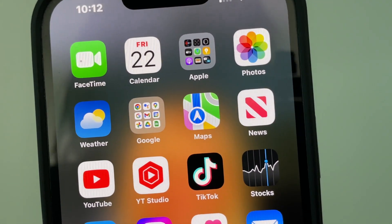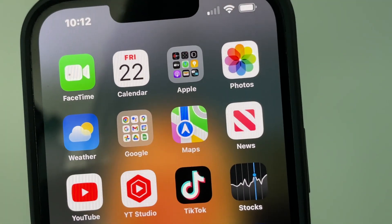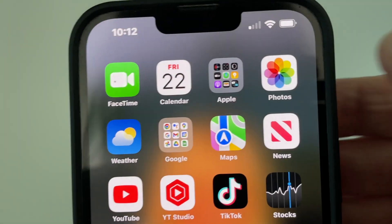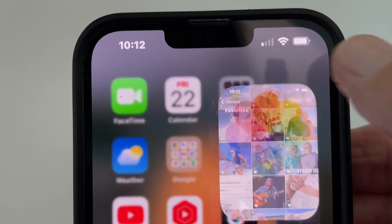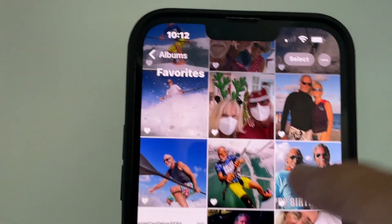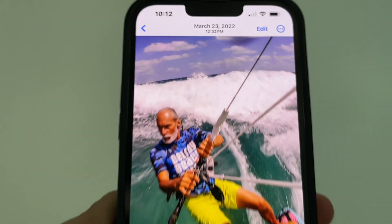In this video I'm going to show you how to add text to a photo on your iPhone. First of all, we're going to go to Photos and click on it. We're going to pick a photo.